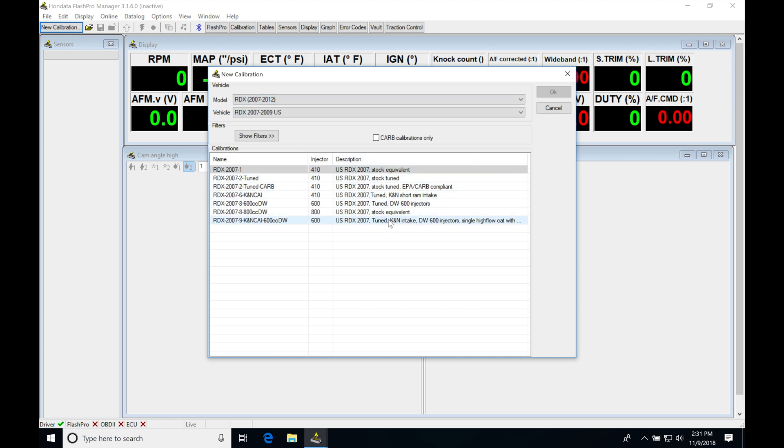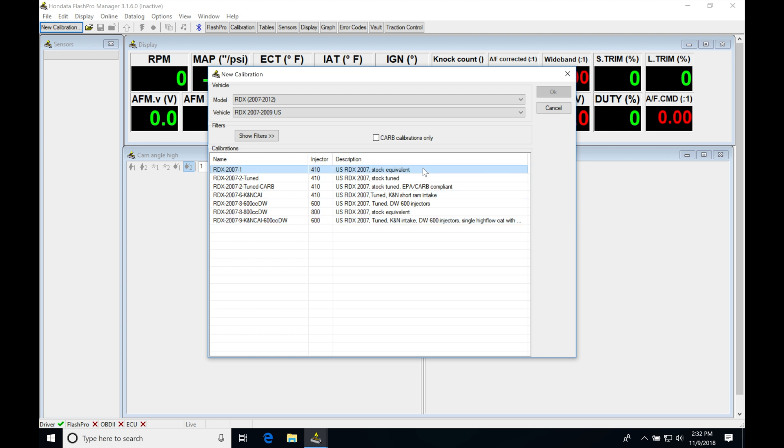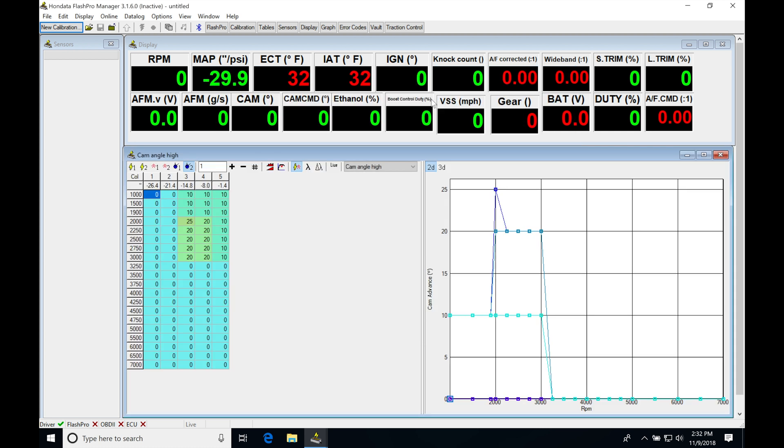It doesn't matter which one we select here. We just don't want to choose one that has DW600CC injectors. We don't want to choose this particular calibration file because we want it for stock injectors. So I'm going to go up to the stock equivalent and click OK.